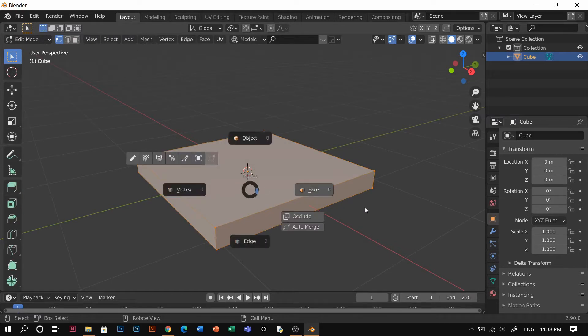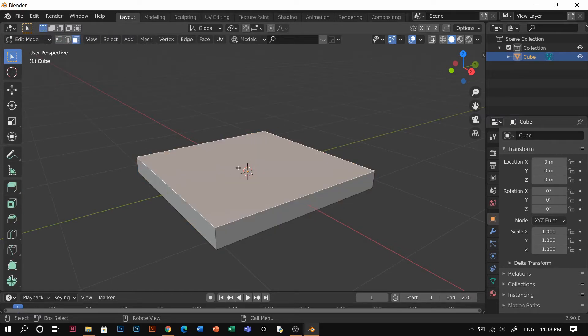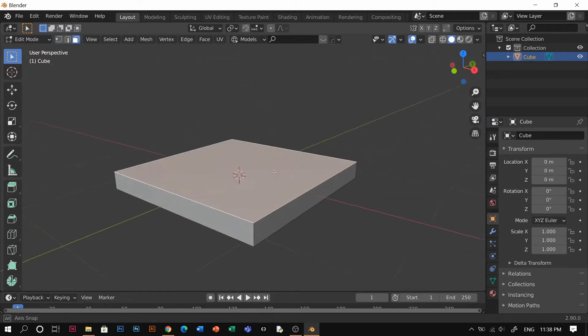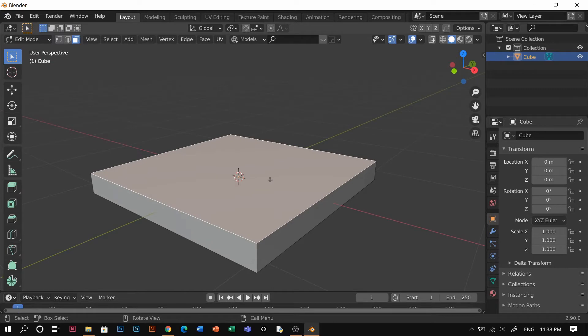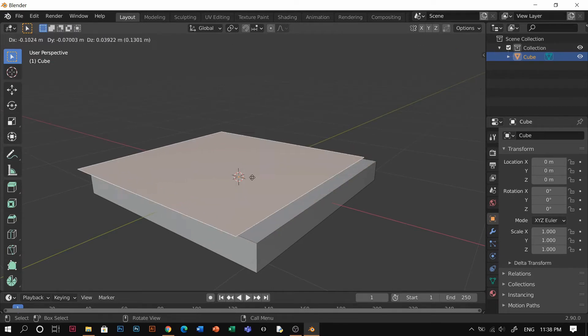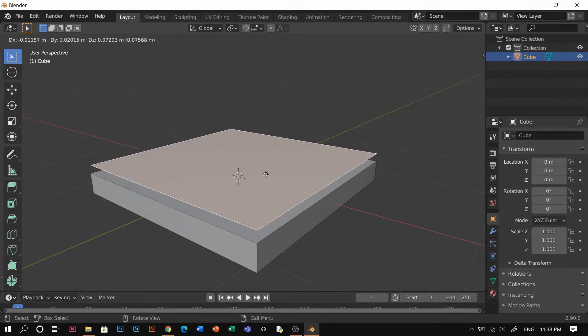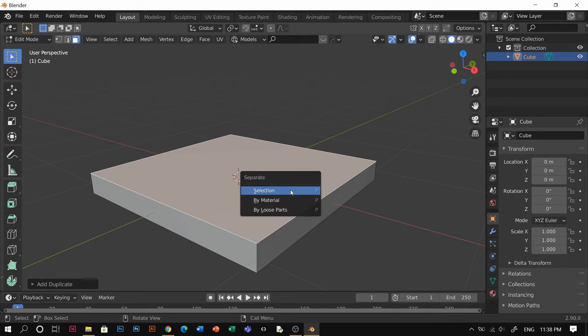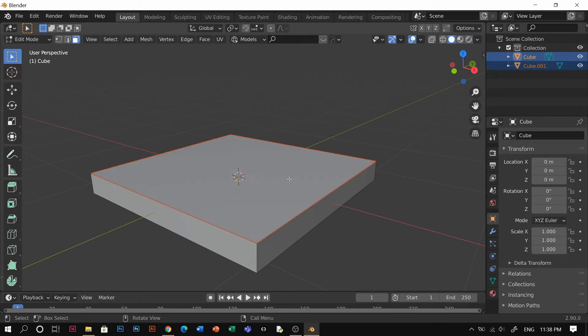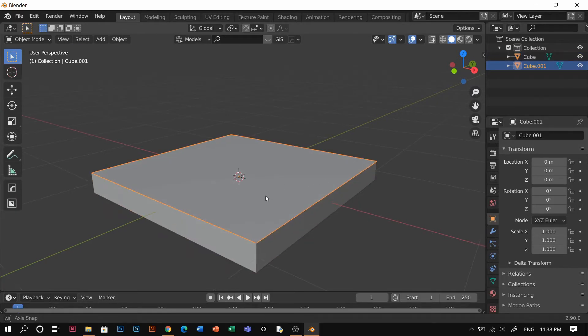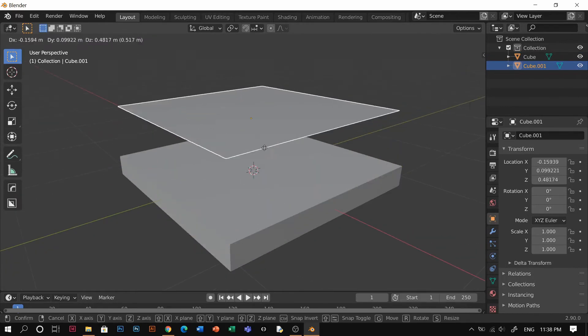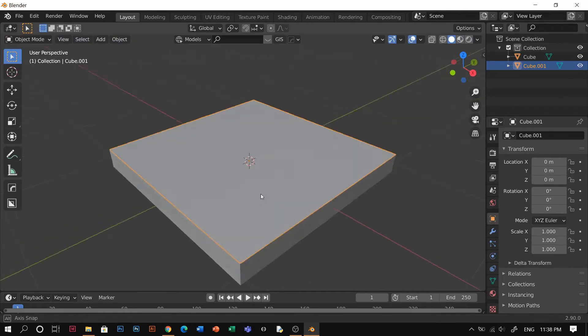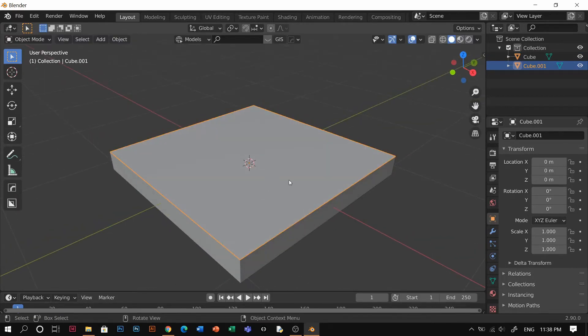Face mode, click the top of the face here and just shift D to duplicate it and right click to put it where it was before. Then you're going to click P to separate and click the selection.